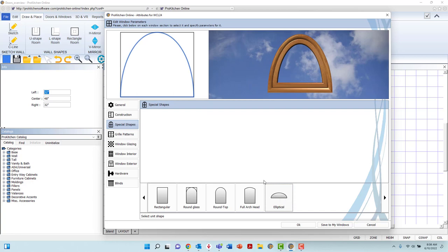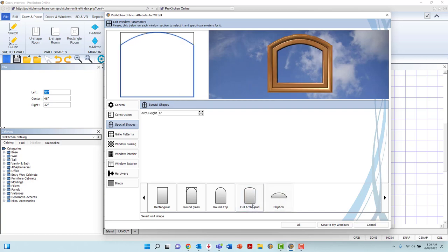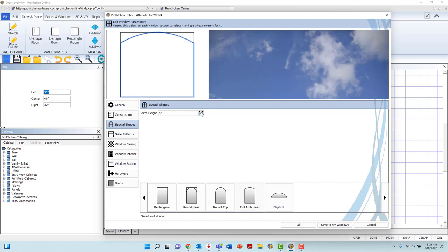When selecting the Full Arch Head option, you are provided a field in which you may adjust the arch height dimension.